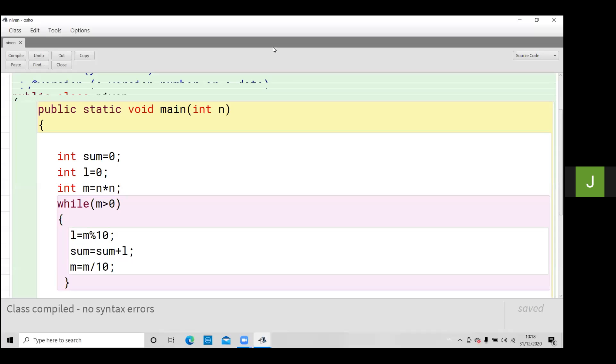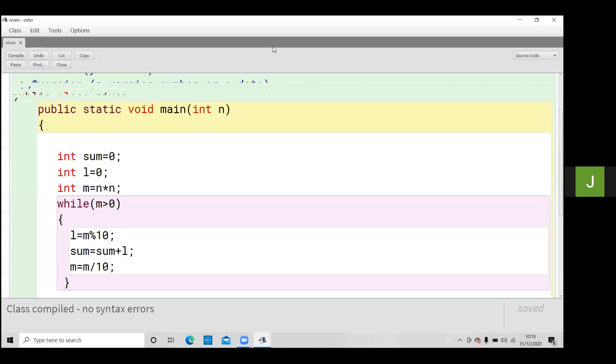Okay, and then we have to separate the digit of that square. We'll separate the digit of the square and then perform the addition. Then we will check if this addition is the same as the original number or the inputted number.